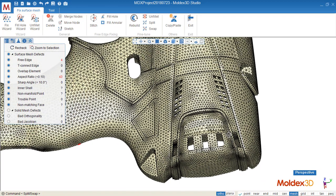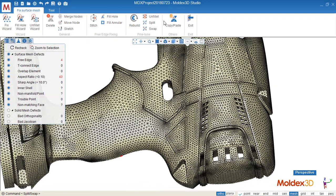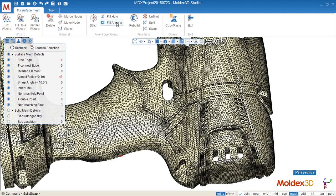Now we see how to use split, swap, unfit, rebuild, fill hole, fill annular, stitch, move node, scratch, delete.